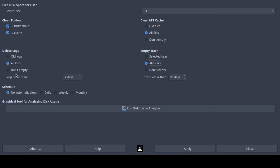Similarly, even if you select 'all logs' it may only delete logs older than a certain threshold. I think the logical solution is to select 'logs older than zero days' to delete everything, and the same for trash — select zero days. I'm going to set that now, as that's most likely what the issue was.